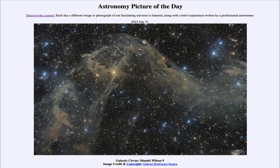Greetings and welcome to the introduction to astronomy. One of the things that I like to do in each of my introductory astronomy classes is to begin the class with the astronomy picture of the day from the NASA website, that is apod.nasa.gov/apod. Today's picture is for July 21st of 2023.